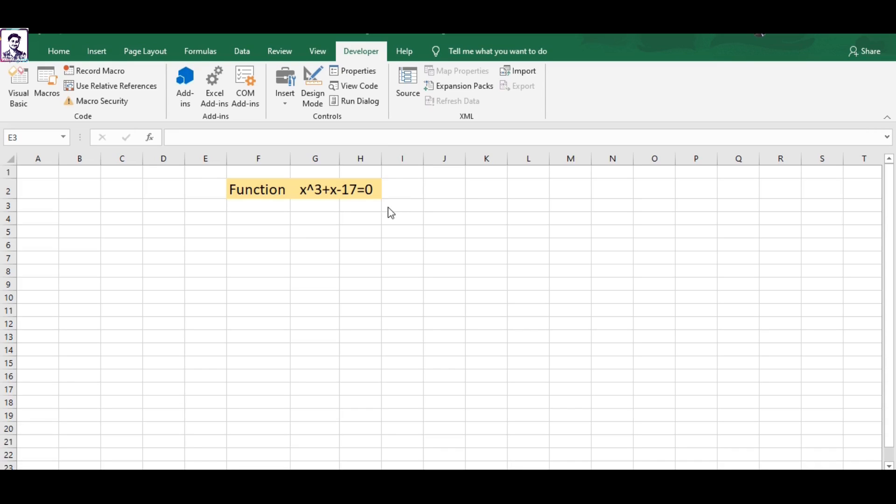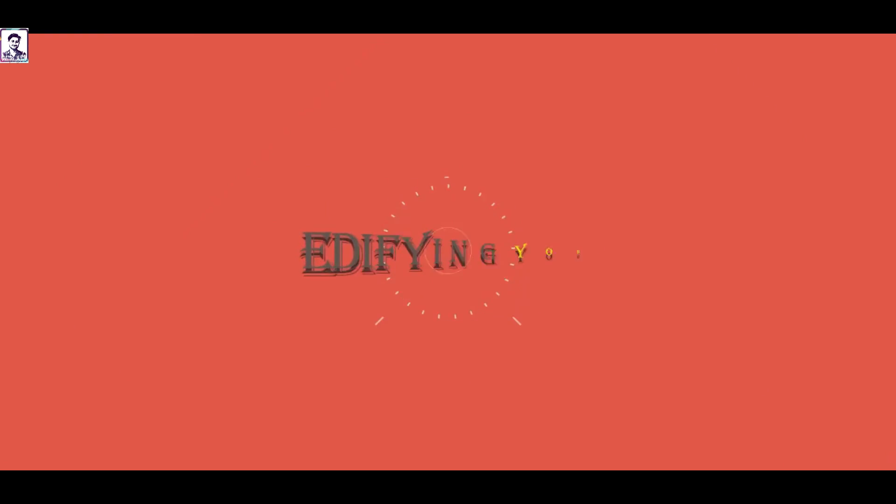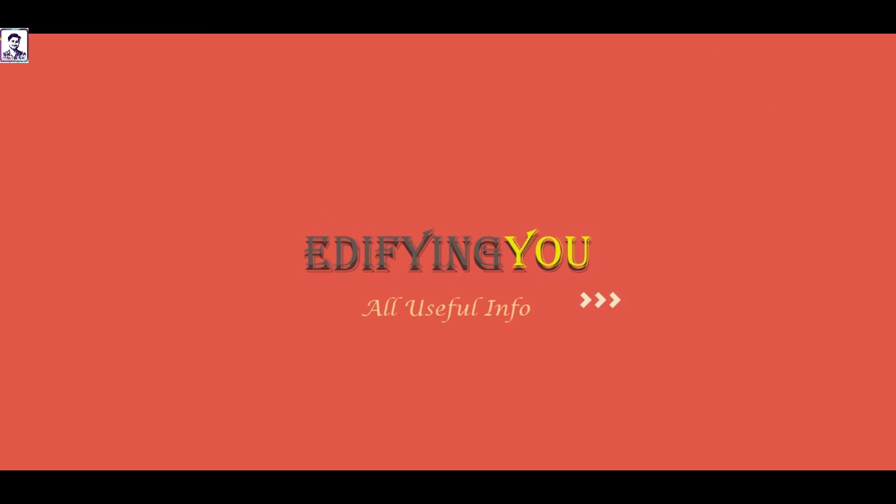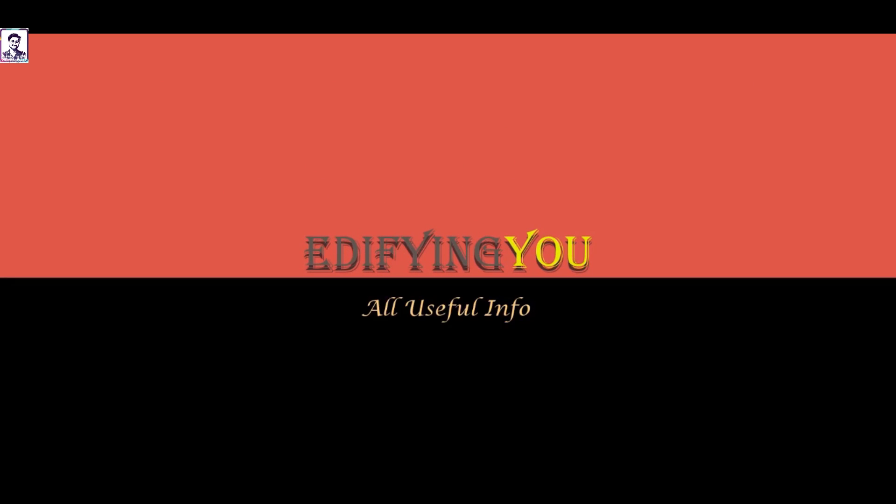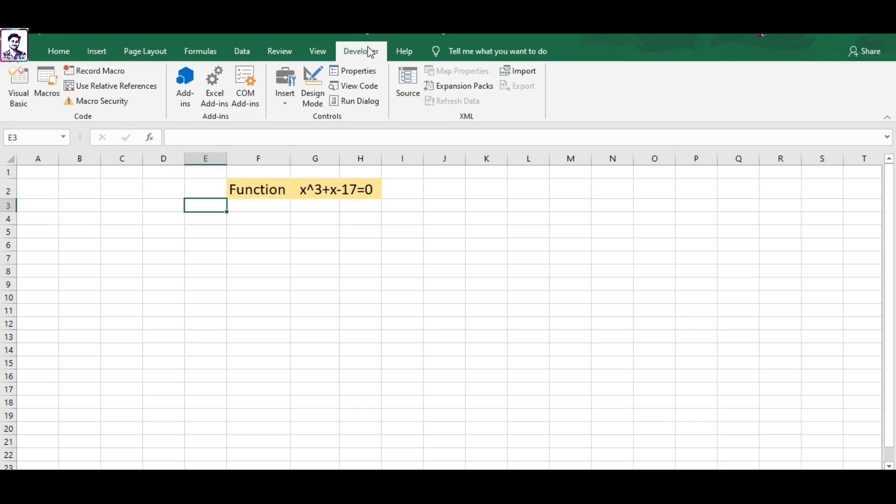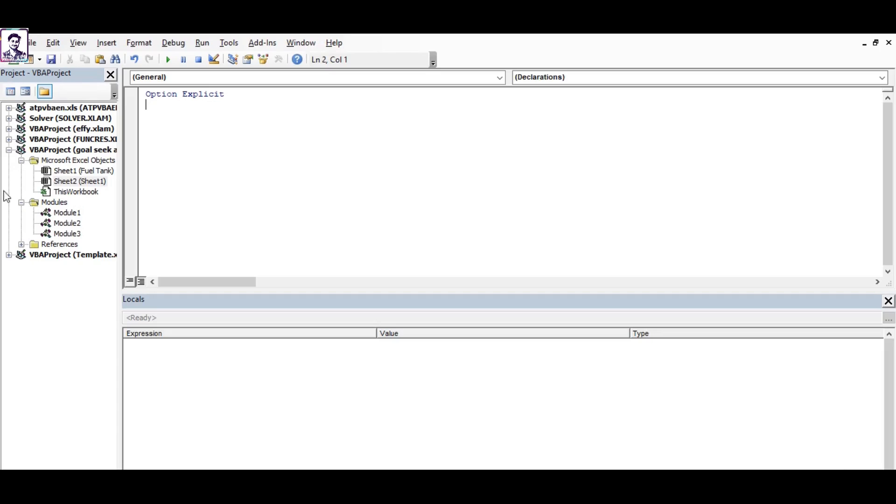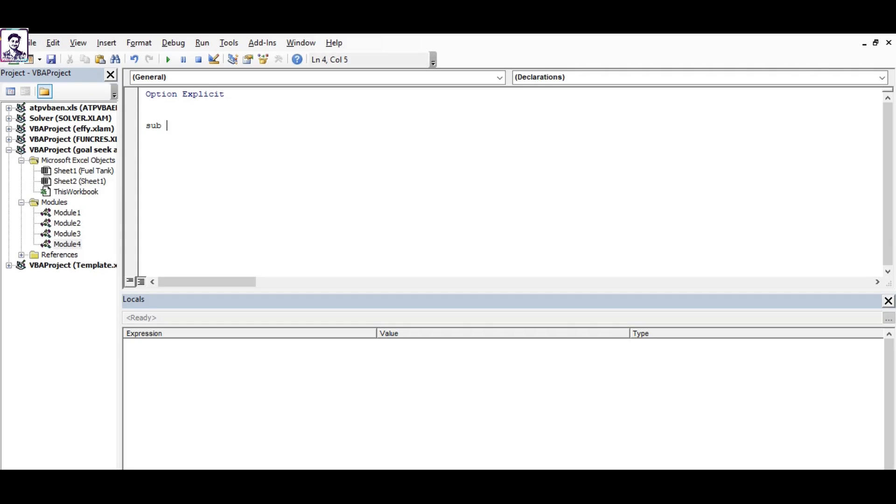Let's get started without any further delay. I have opened the developer tab and I'll go to Visual Basic. I have an empty canvas here and I'll generate my codes. First of all, I'll create a function called bisection.